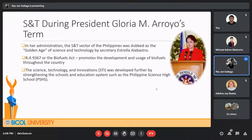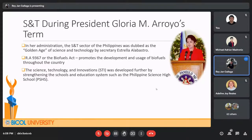Science, technology, and innovation must be developed further by strengthening schools and the education system, such as the Philippine Science High School (PSHS).